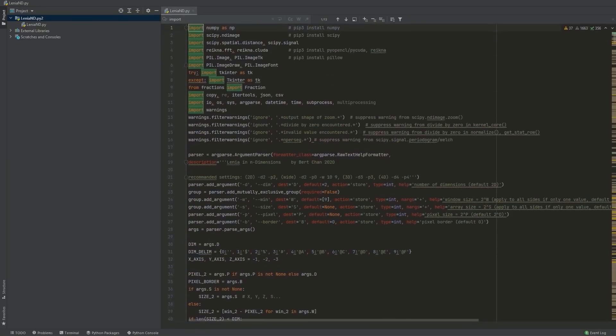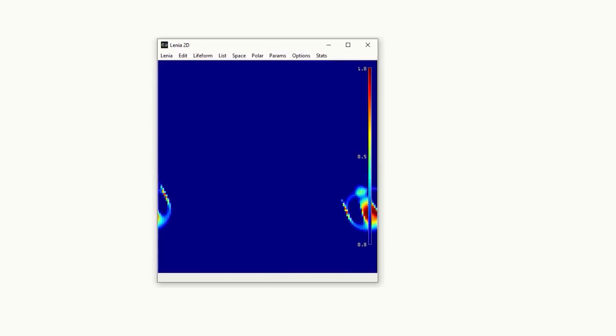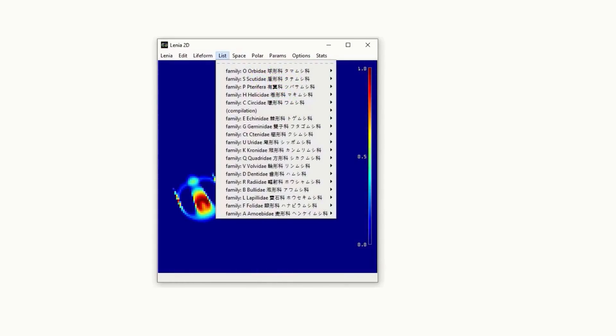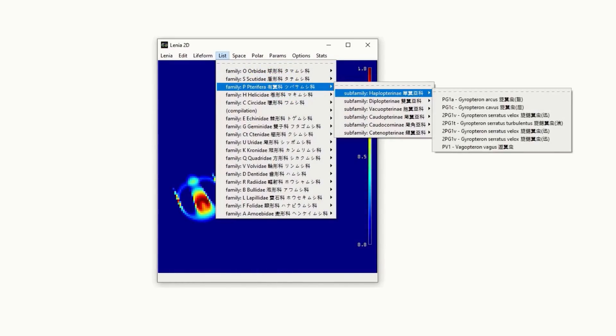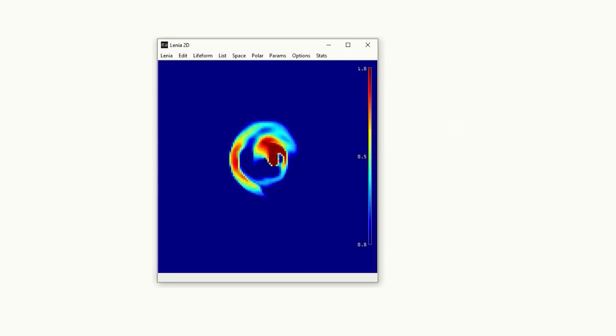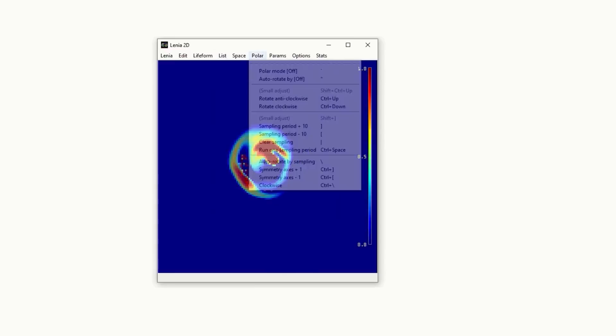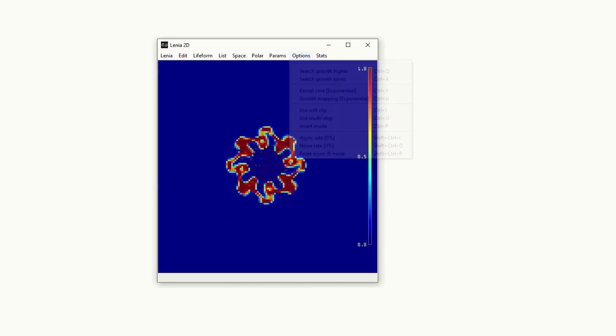It'll run in a 512x512 window by default. There's an advanced menu option I normally select to get started, and a library of creatures to check out under the list menu item. There's also a polar mode available, and under the parameters section, you can adjust the growth function, states, and time step.